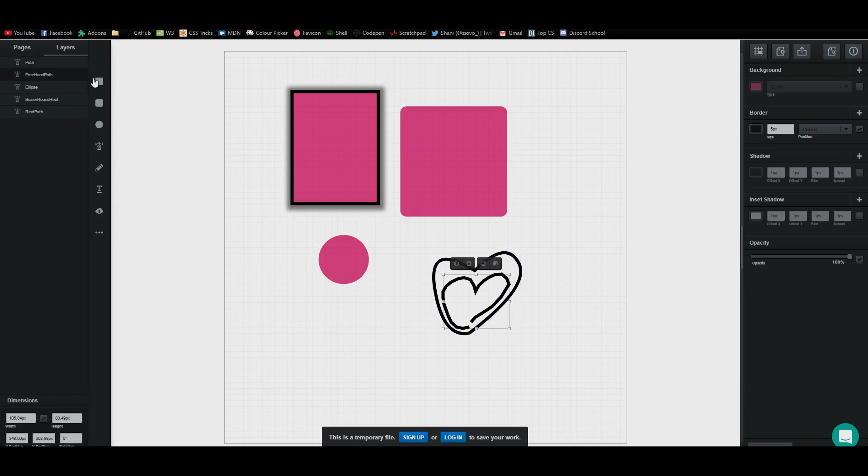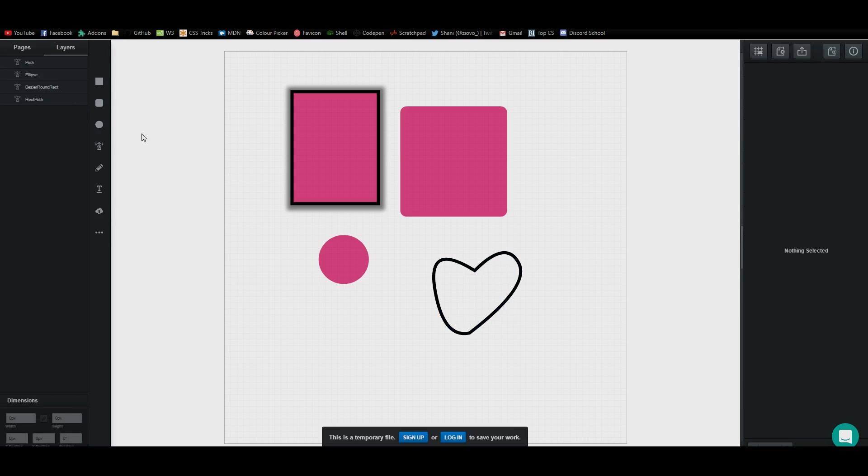Here you can see all of the layers. Say I wanted to remove the sketch, I can click on this icon or I can just delete it completely by right clicking and removing it. As you can see, I have this new pen tool shape.